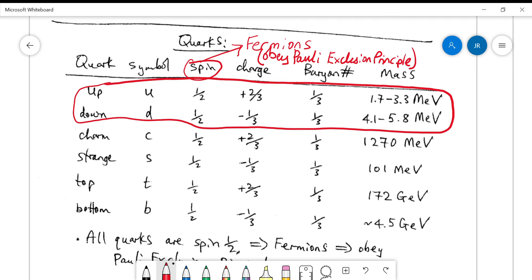Because they have half-integer spins, they have to have different quantum numbers — they can't coalesce into the same quantum mechanical state. Notice also that they don't have an integer charge, which is unusual and seems to violate what we might expect, but it tips you off that quarks can't be isolated — they come in clusters. They also have a baryon number of one-third.